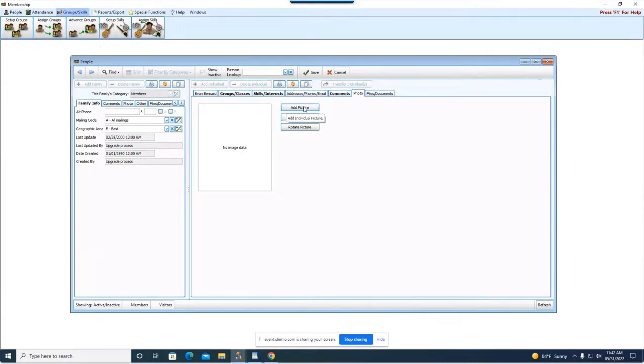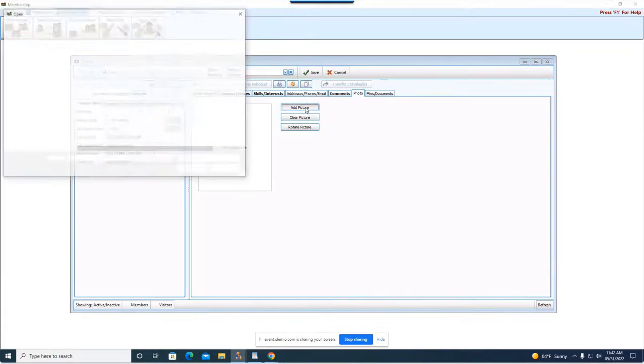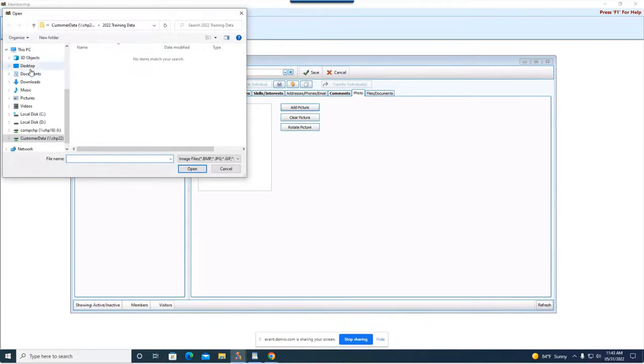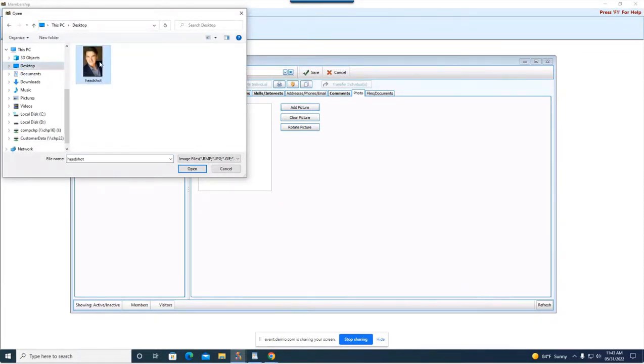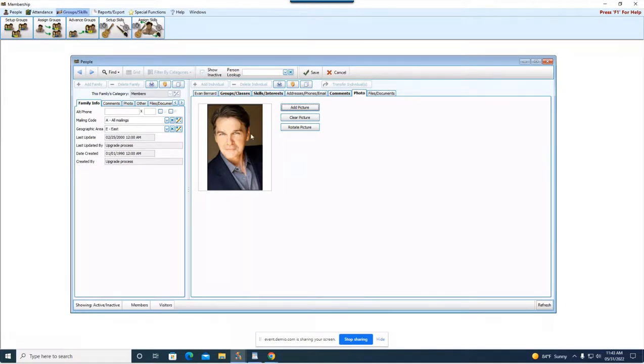So on your local computer on a flash drive what have you. And all you do is hit add picture. And then you browse to the location of where that photo is. Simply select the photo, hit open and then that person's photo, their headshot whatever it might be, will just pop right in here on their record and then you can save it.